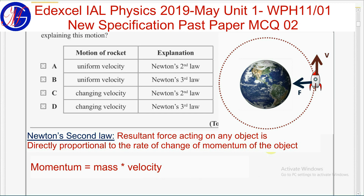So in this question, the correct answer must be answer C, where the motion of the rocket has a changing velocity and it can be explained by Newton's second law.